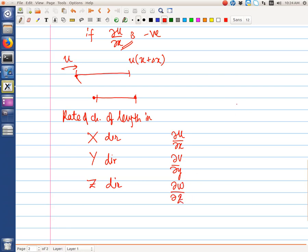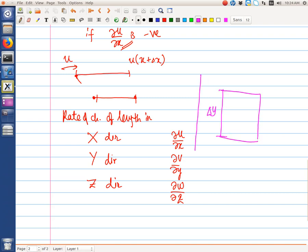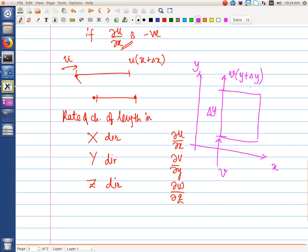It is easy to prove these results. For the y direction, consider a cube element with x and y directions. The initial length is delta y. If the velocity at one face is v, then the velocity at the other face is v at y plus delta y. If del v / del y is positive, the line segment will elongate. I leave this as an exercise — it follows the same procedure already shown. Write down the y-coordinates, take the difference to find the new length, and the result will be in terms of v at y plus delta y multiplied by delta t.